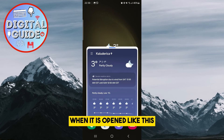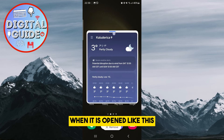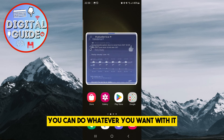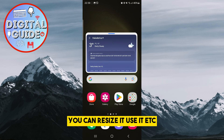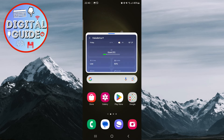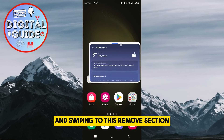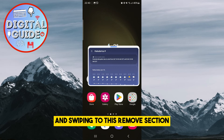When it is opened like this, you can do whatever you want with it — you can resize it, use it, etc. You can even close it by holding it and swiping to the remove section.